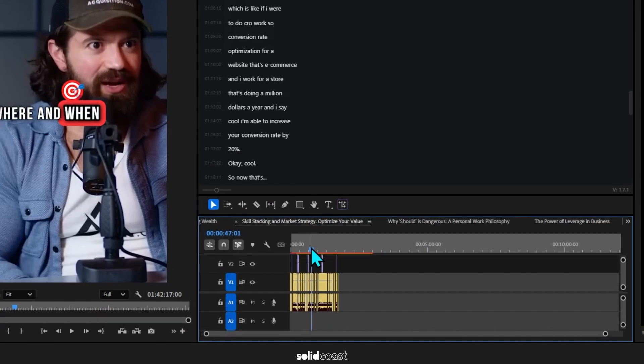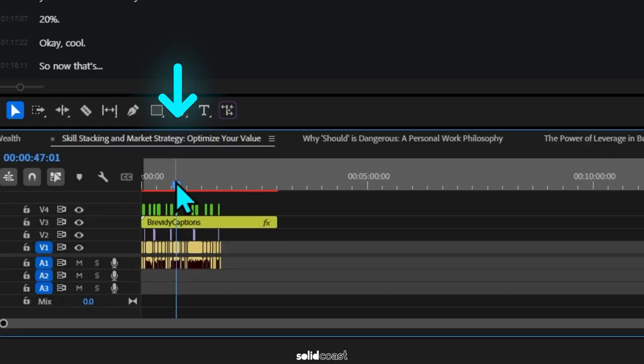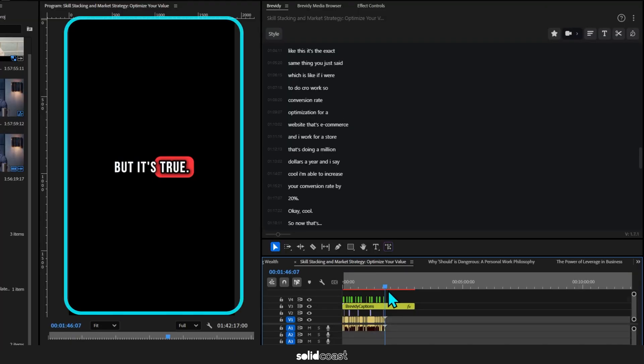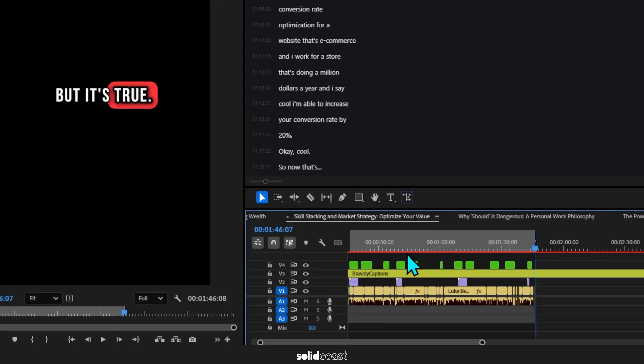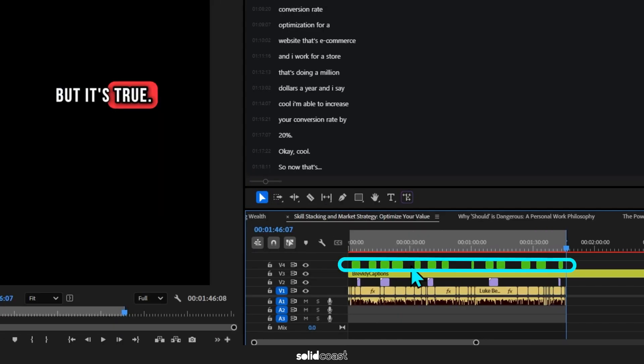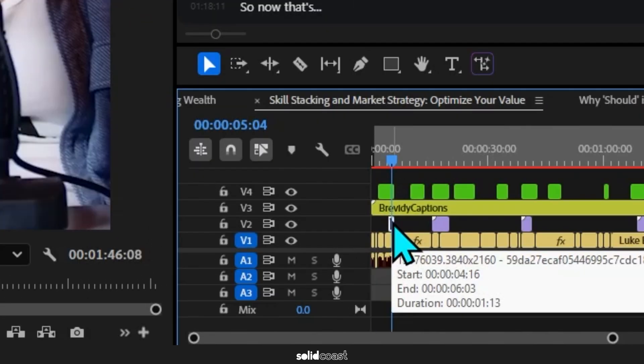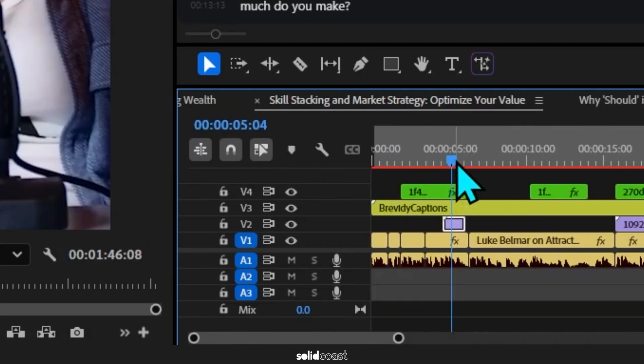As you can see, it's edited new sequences, all short-form and in vertical format. It's also inserted emojis here in green and stock footage in purple.